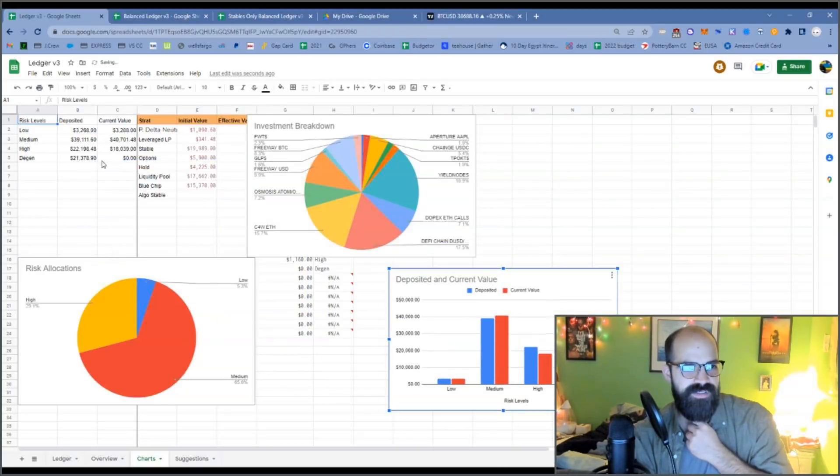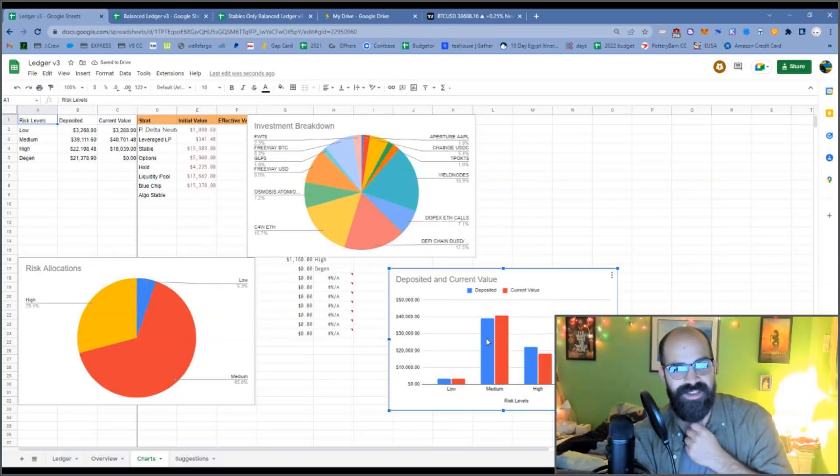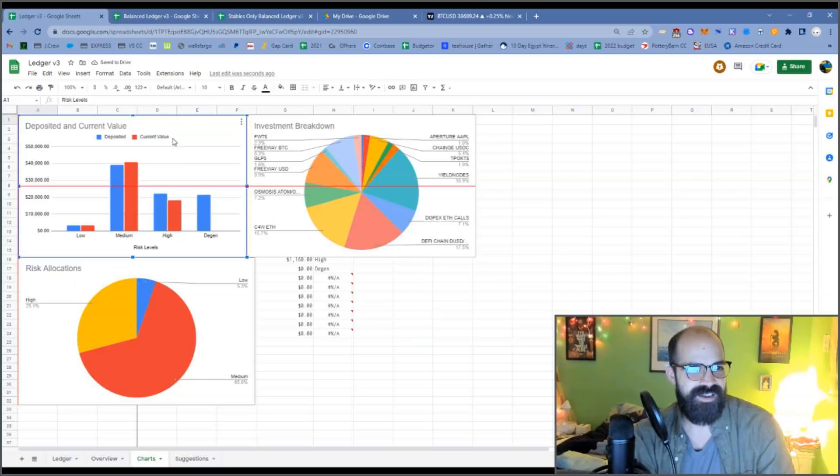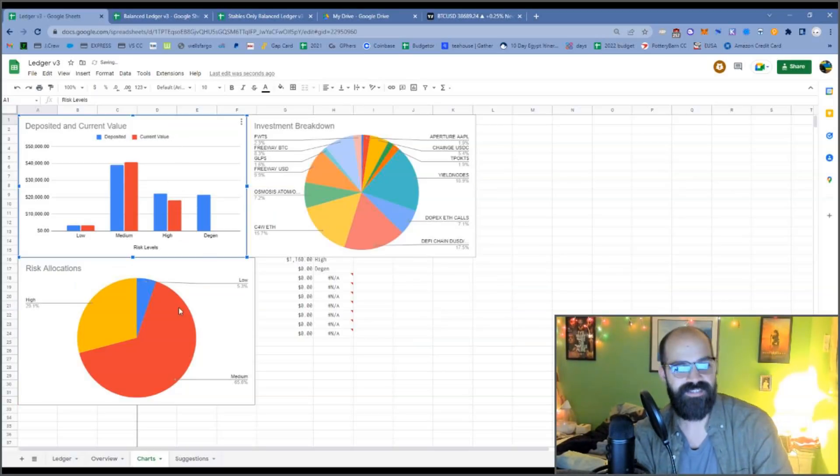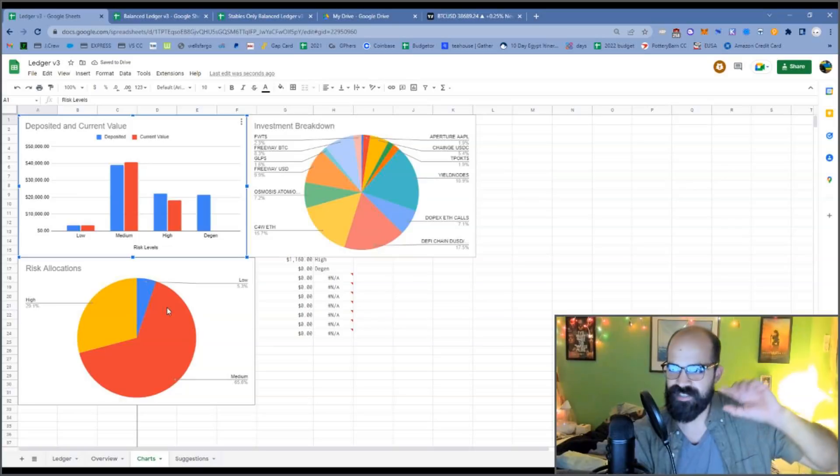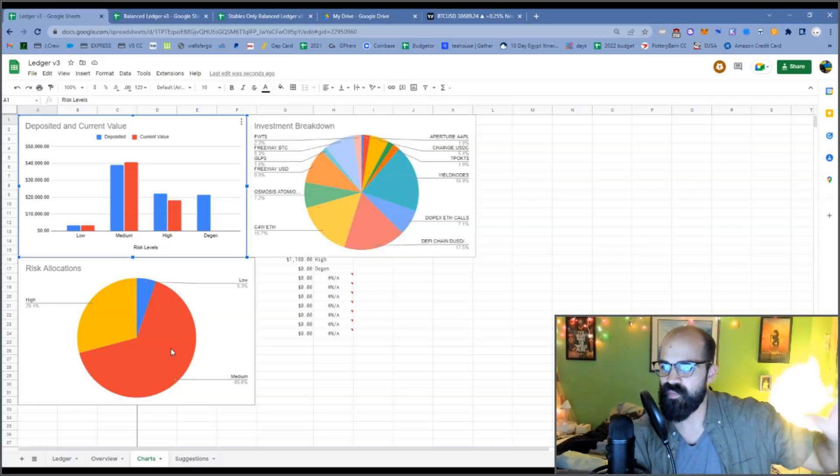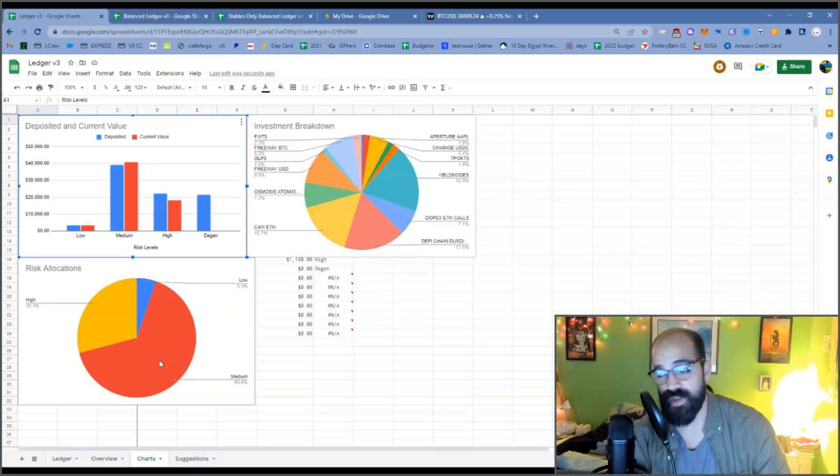Actually, I consider Bean as an algo stable. That probably would have been a degen risk, but I guess that's not listed. So let me fix that. Oh, it is. Oh yeah, it's zero now. Right. So I would need the values before. Anyways, my risk allocations were way off.